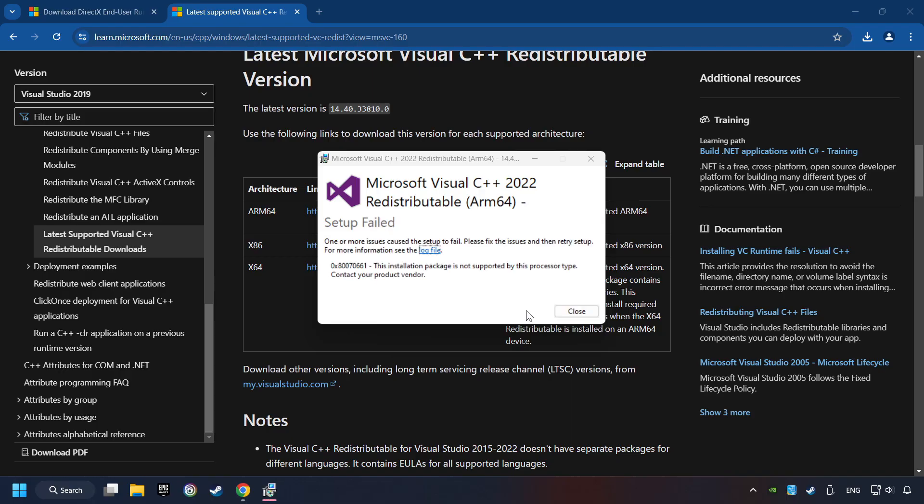If you fail to install one of these files, please don't be worried. It may not support the processor, but the other files will definitely work.